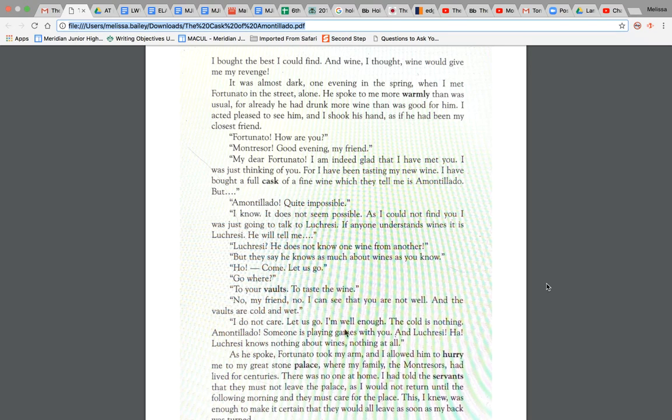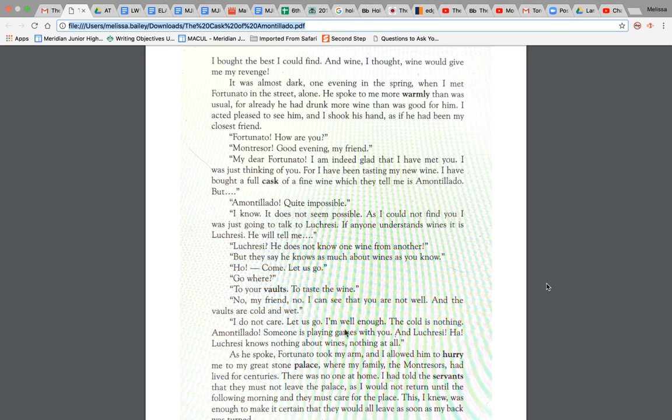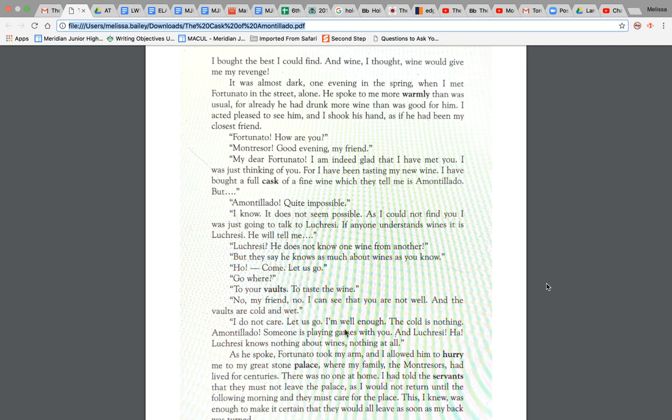My dear Fortunato, I am indeed glad that I have met you. I was just thinking of you, for I have been tasting my new wine. I have bought a full cask of wine, fine, which they tell me is Amontillado. But, alright, so already just look in that sentence. I have bought a full cask of wine, which they tell me is Amontillado. So that goes along right with our title. Okay, so Amontillado is a type of wine and the cask is what they produce the wine in.